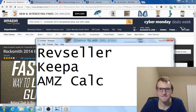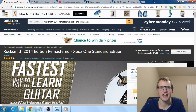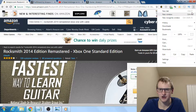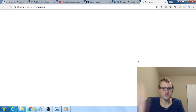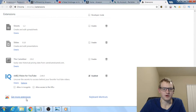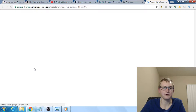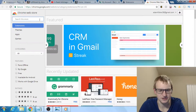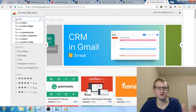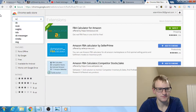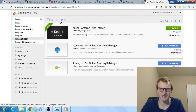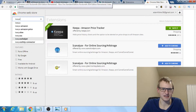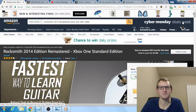These are the three extensions I use every single day: RevSeller, Keepa, and Amazon Calc. Let me show you how to install extensions first, because you have to be in Chrome. Go to More Tools, then Extensions, scroll all the way down, and click 'Get More Extensions.' Two of these are free — FBA Calc and Keepa. RevSeller costs a little money per year, but it's a huge time saver.